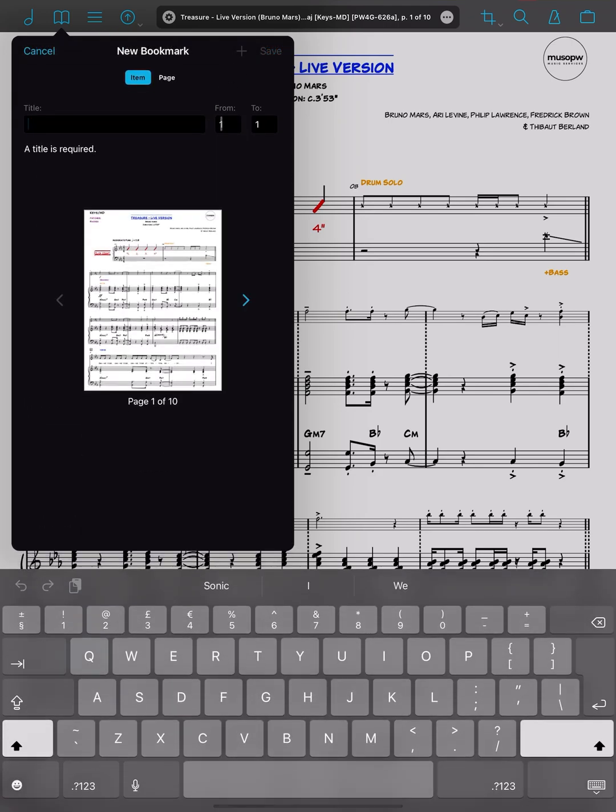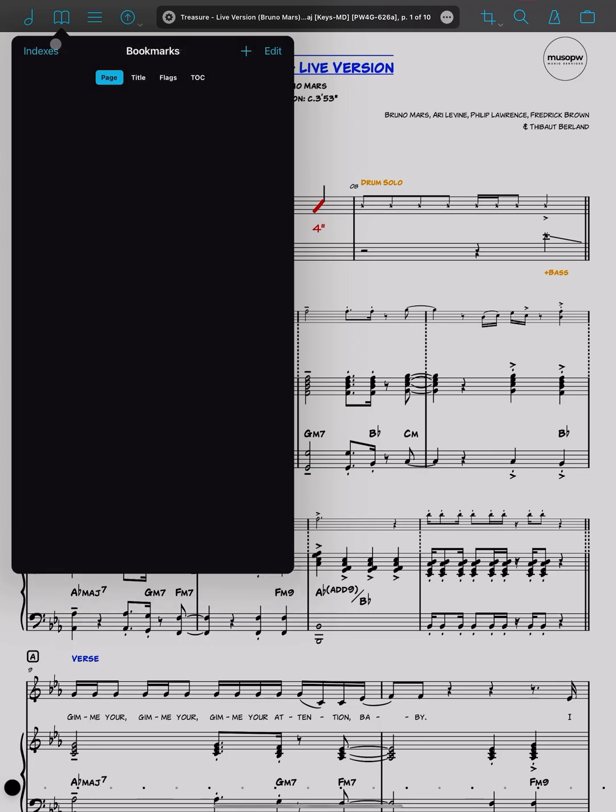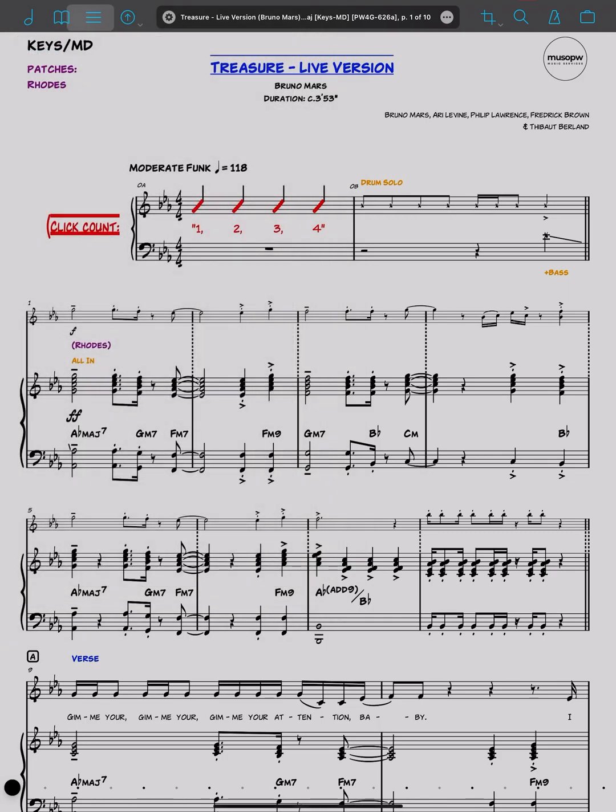You would do this by clicking plus, put the start page number of the cue and then the end page number of the cue and give it a title. Then this information becomes searchable and you can apply it to set lists, which brings me across to the third icon, set lists.